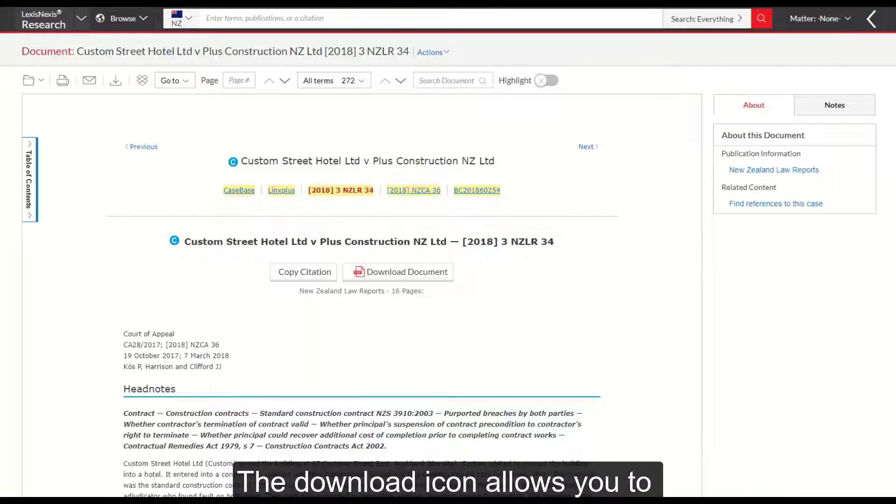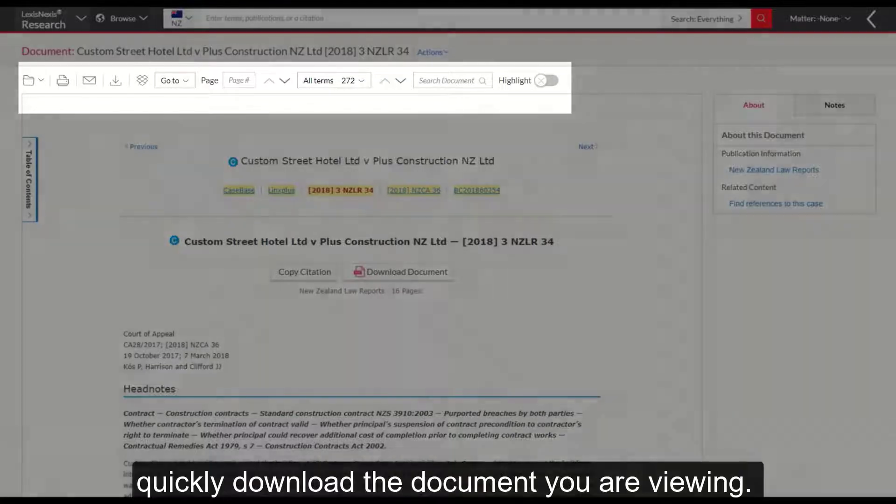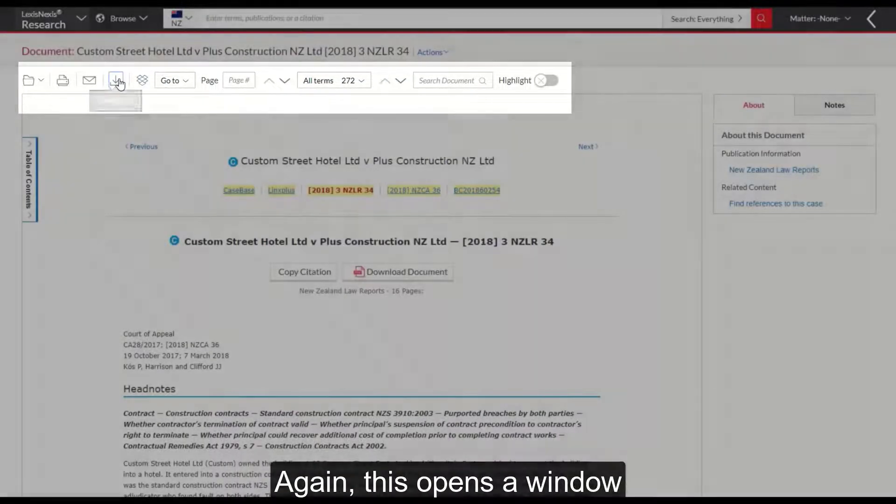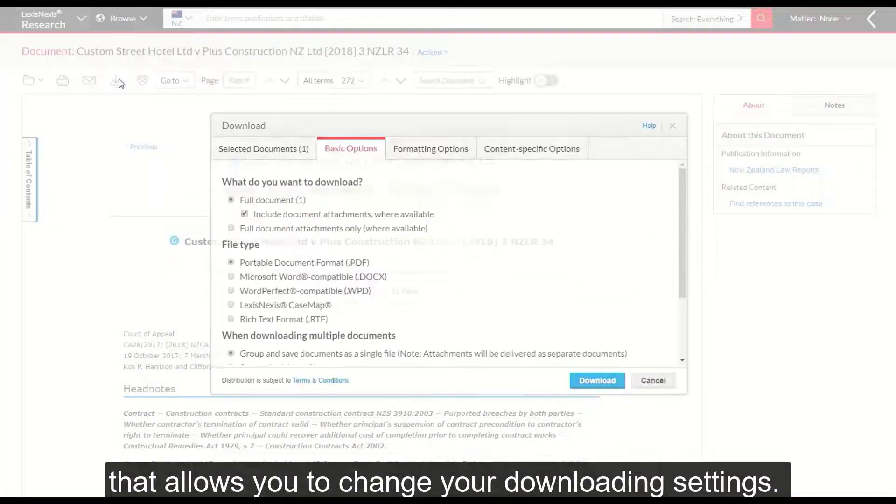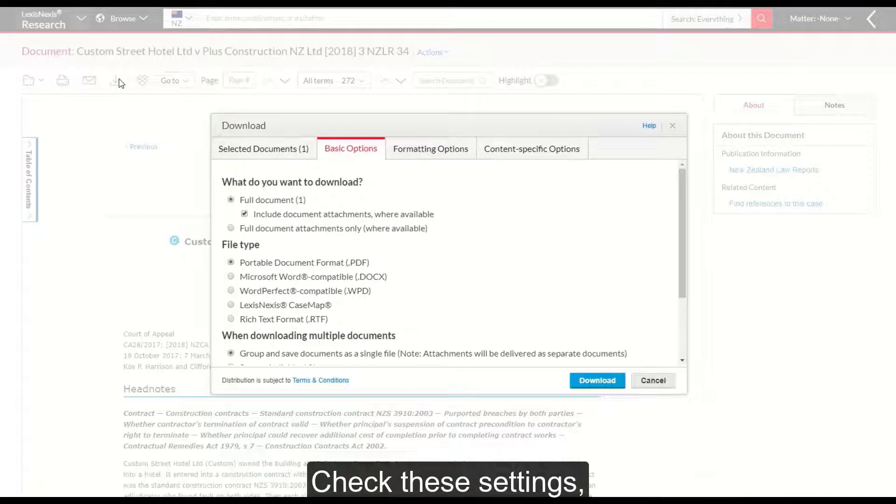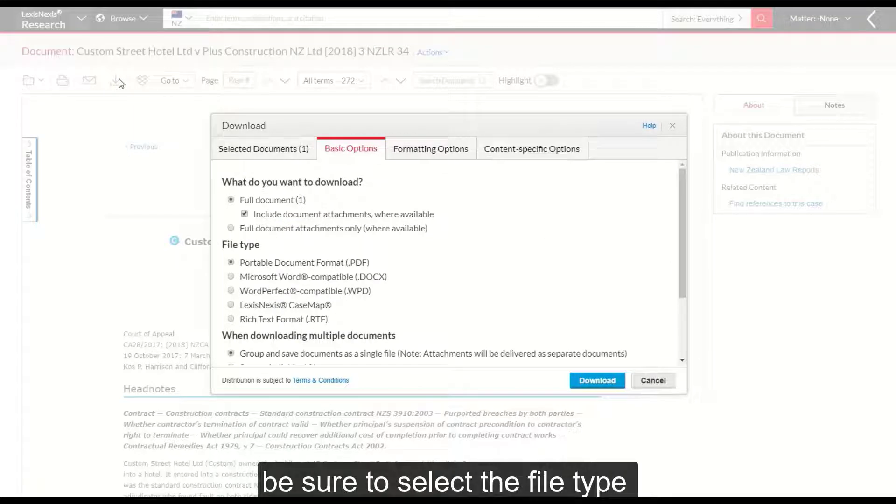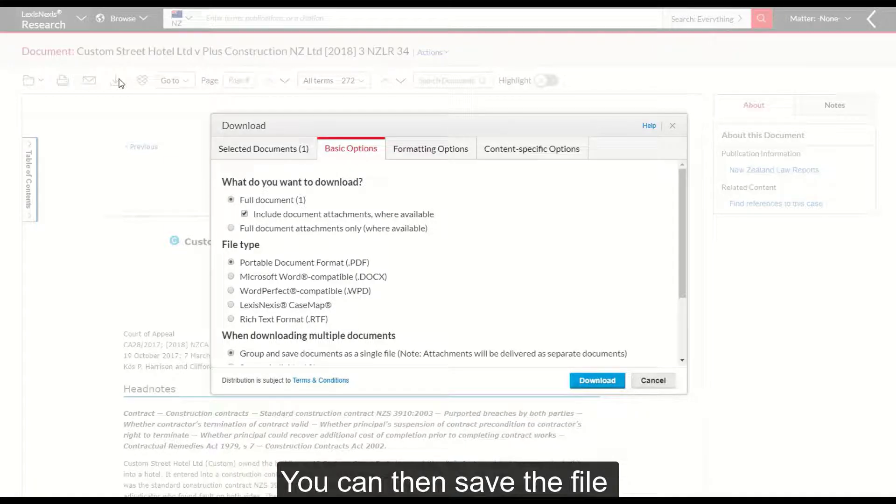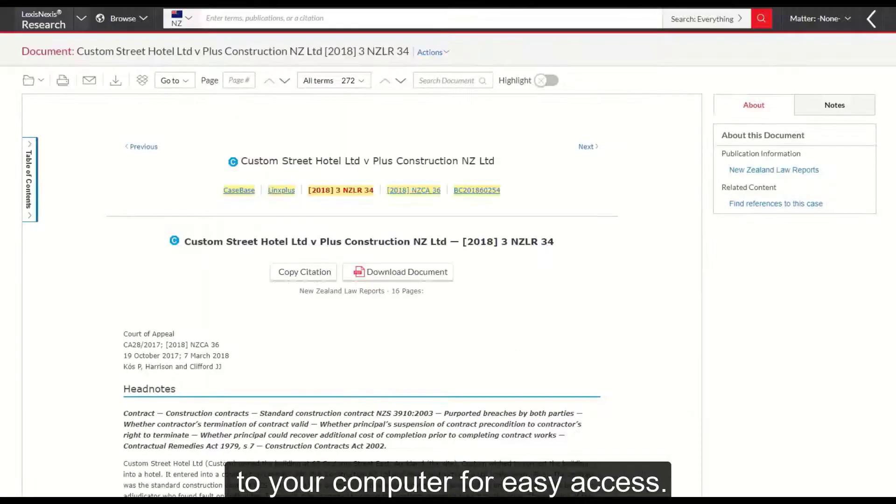The download icon allows you to quickly download the document you are viewing. Again this opens a window that allows you to change your downloading settings. Check these settings. Be sure to select the file type that you want to download and then press the download button. You can then save the file to your computer for easy access.